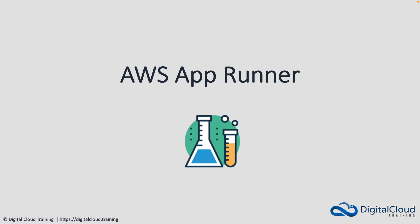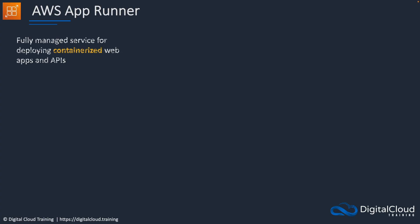In this lesson, you're going to learn about AWS App Runner, and we're going to go straight into a hands-on lesson as well.